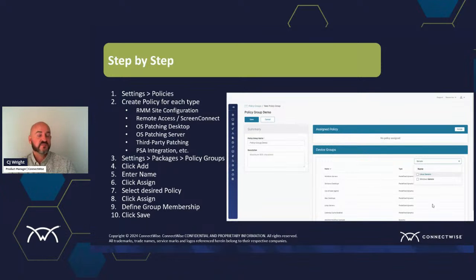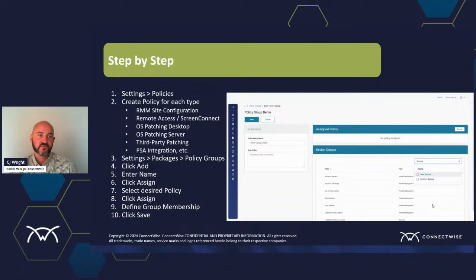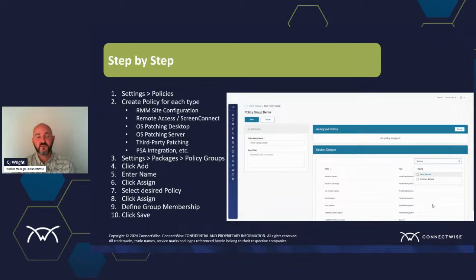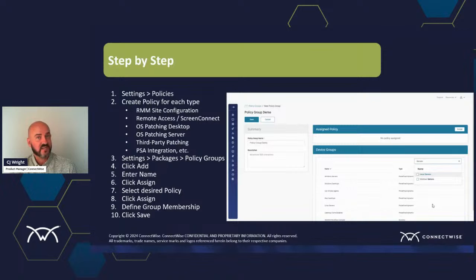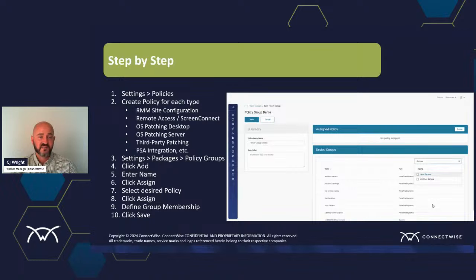I'm giving you step-by-step instructions on how to do these things, and then we'll transition into a demo. To use policy groups: start by making some policies by going to Settings, then Policies, and create a policy for each of the different types. Once done, go to Settings and Packages — within Packages there's a special tab for Policy Groups. Simply add a group for the policy type you want, give it a name, select the policy you want to assign, and select the desired dynamic group or define your criteria for a policy group.